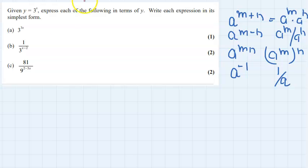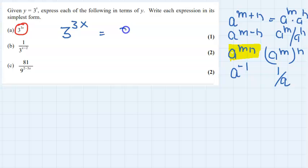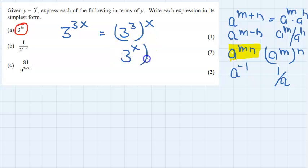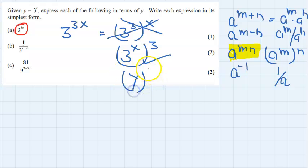Now, looking at 3 to the power 3x — two terms are multiplied, so this can be written as 3 to the power 3 and x, or as 3 to the power x, all raised to the power 3. We have to convert in terms of y, and y is 3 to the power x. So 3 to the power x is y, and therefore 3 to the power 3x equals y to the power 3.